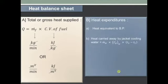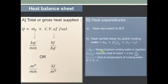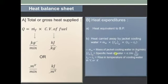The second is heat carried away by cooling water or jacket cooling water, that is Mw multiplied by Cp multiplied by delta T. Mw is the mass of jacket cooling water in kg per minute. Cpw is the specific heat of water, equal to 4.186 kJ per kg Kelvin. This is a standard value and if it is not given in the problem, you can take it as 4.186.